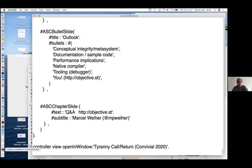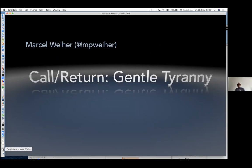Let me go to that. That's the beginning of my talk, and it's about the gentle tyranny of the call and return architectural pattern. It's something that's been bothering me for a very, very long time. It's basically that we're writing way too much code. When I was working on Wunderlist, it was a to-do app with 150,000 lines of code just for the iOS and Mac OS clients, and it doesn't really do anything interesting.